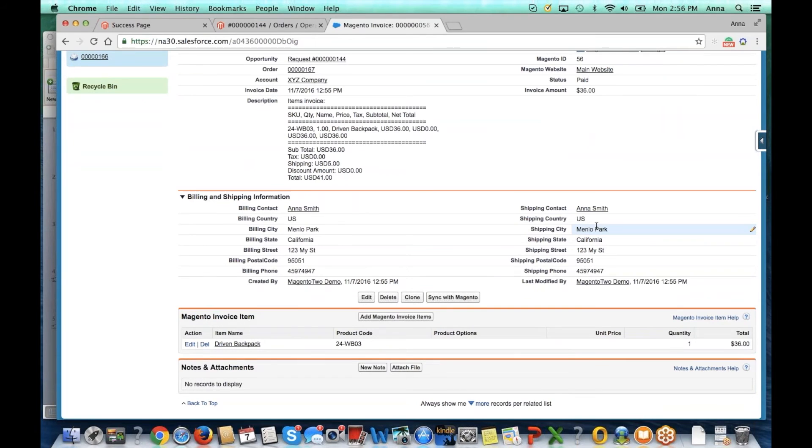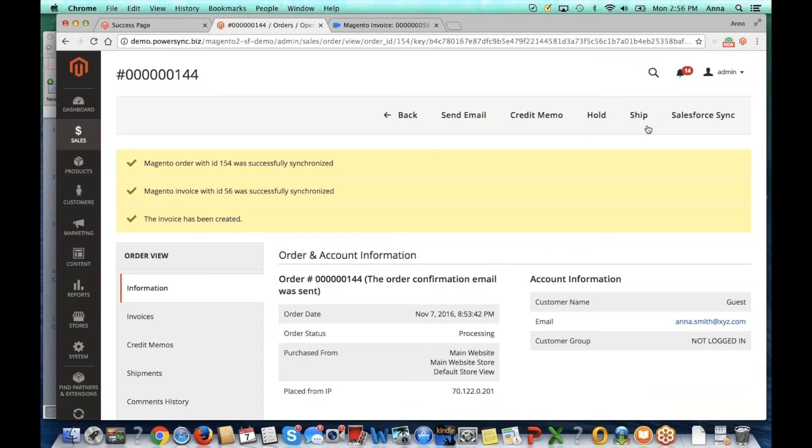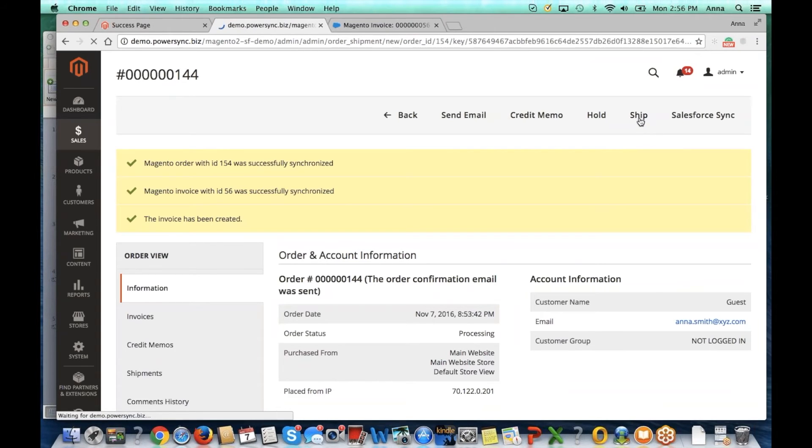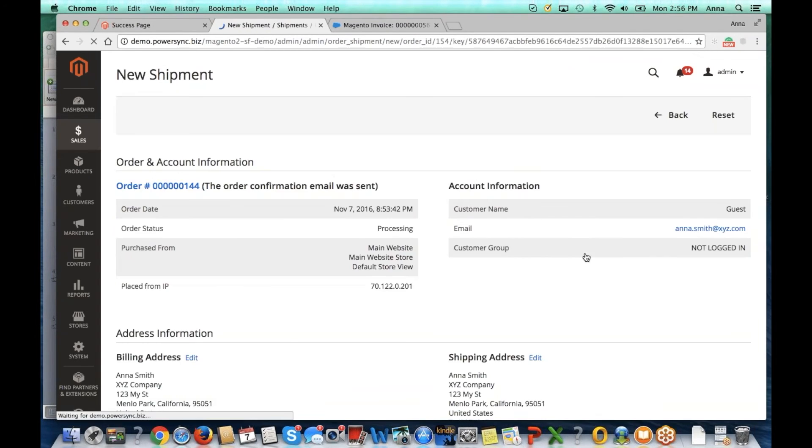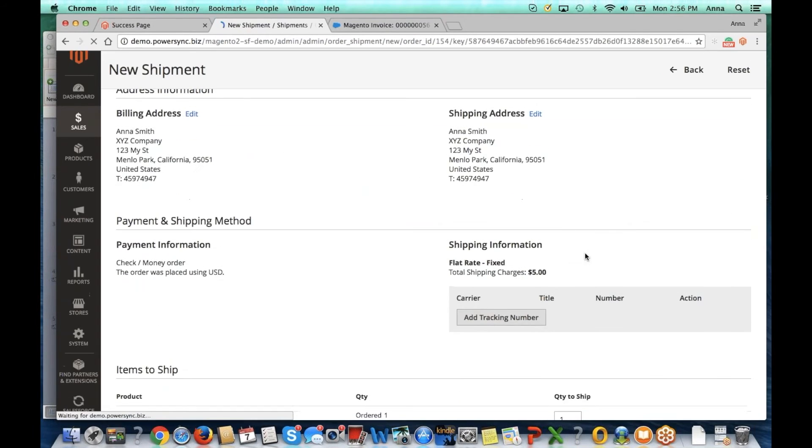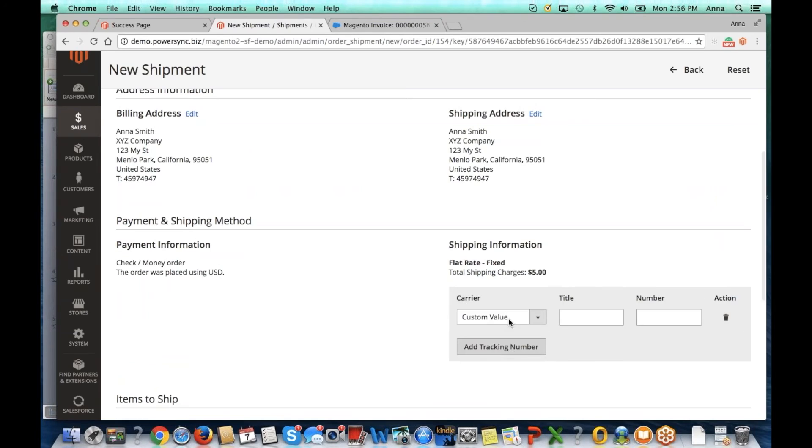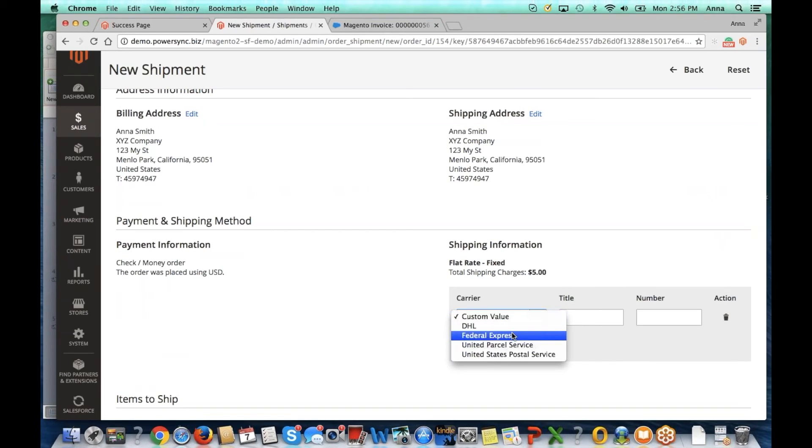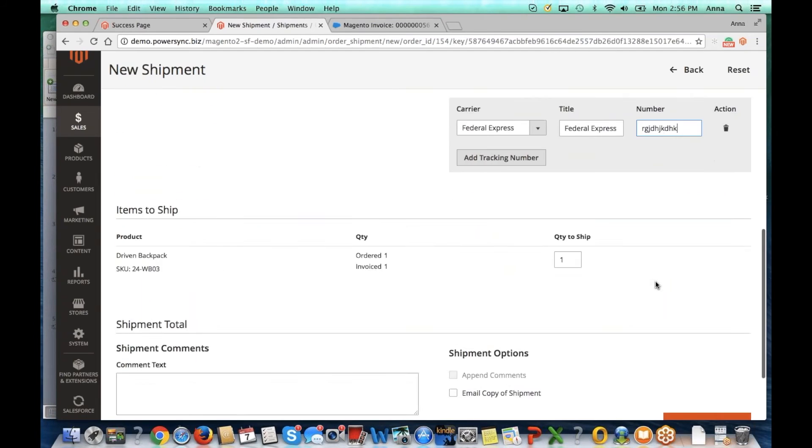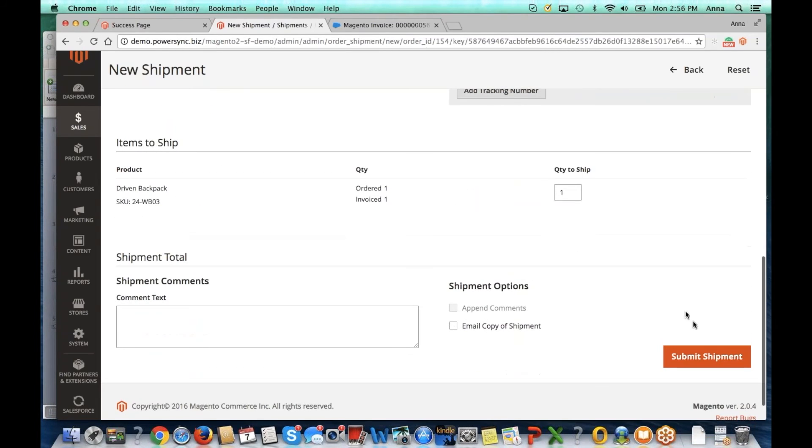Lastly, let's go ahead and ship the product to our customer. We will click on ship, we'll add a tracking number and click on submit shipment.